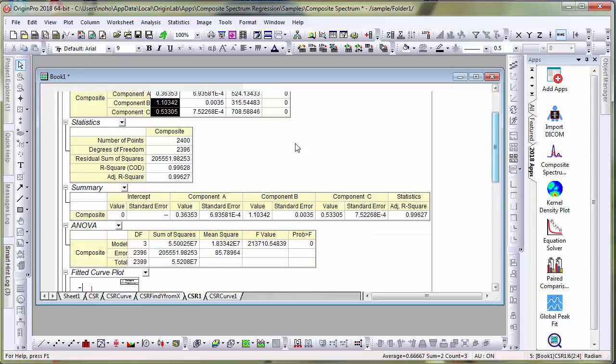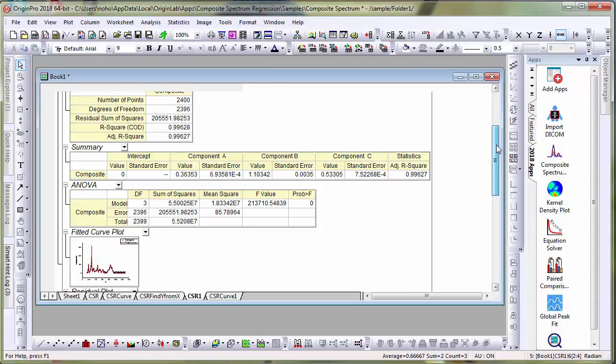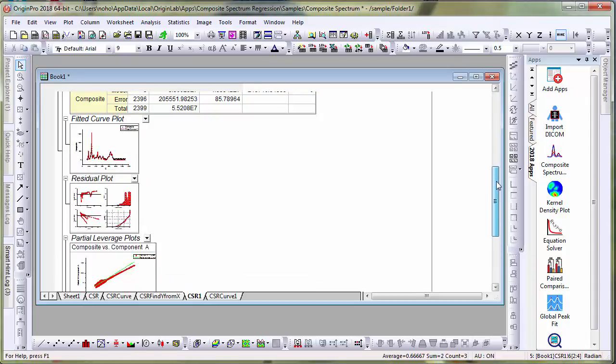And then the statistics, the adjusted R squared and the degrees of freedom and such. And the summary table, ANOVA table and individual fitted curves as well as residual plots.